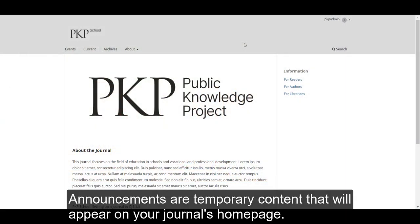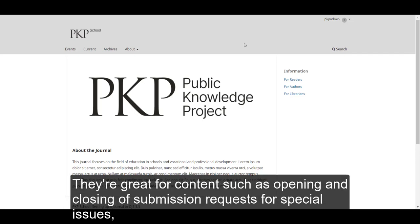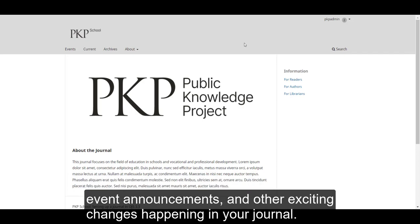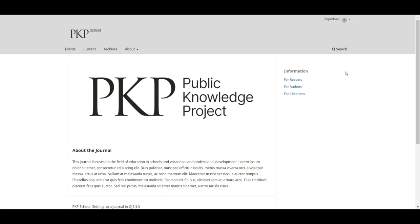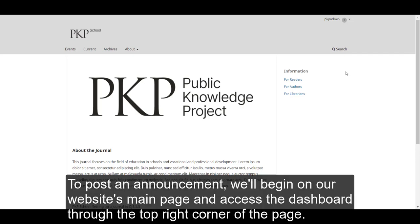Announcements are temporary content that will appear on your journal's homepage. They are great for content such as opening and closing of submission requests for special issues, event announcements, and other exciting changes happening in your journal.